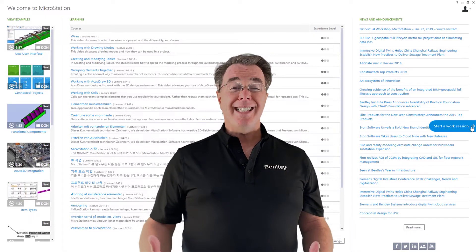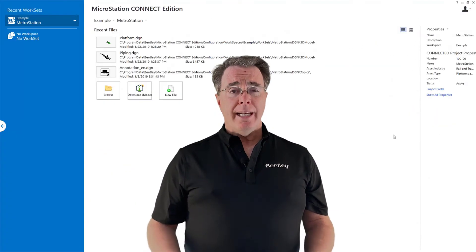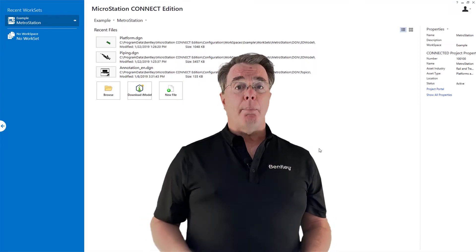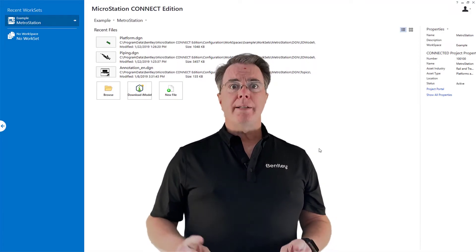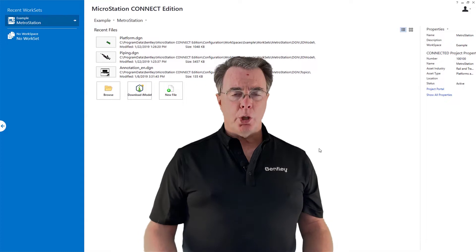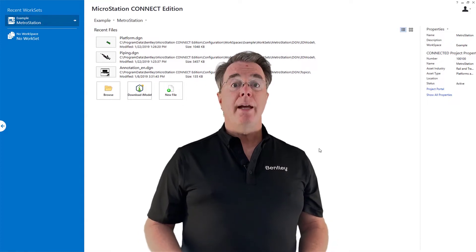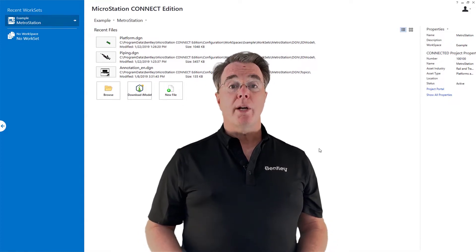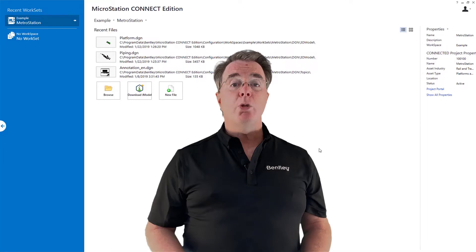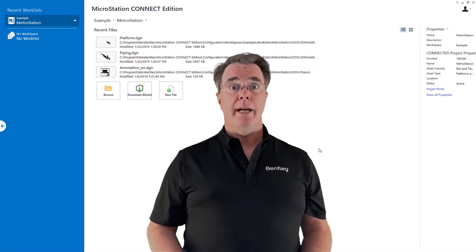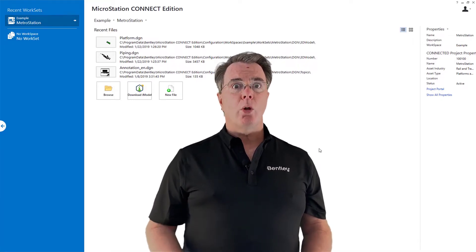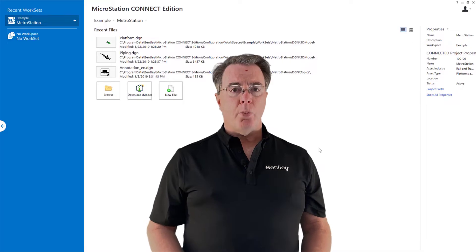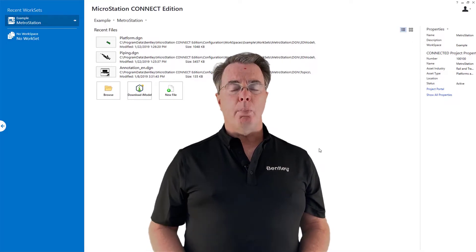This takes us to the project page. On the project page, you're going to see workspace and worksets in the upper left corner. MicroStation ships with an example workspace, and we have a workset called MetroStation. I'm going to be using one of the files in there to illustrate. We're going to open up a file called Platform, a 3D file.